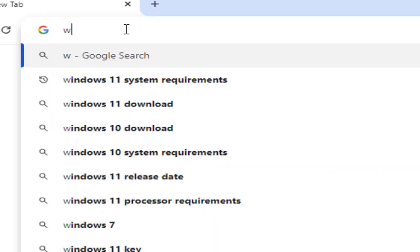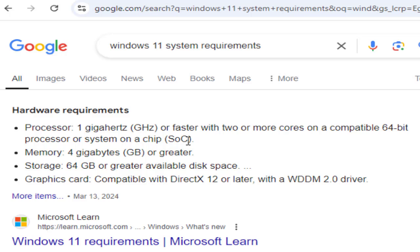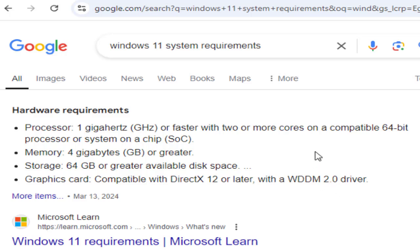To find the Windows 11 requirements, type 'Windows 11 system requirement' and it will list down all the requirements. Here are the hardware requirements most necessary when considering the upgrade. The processor should be 1 GHz or faster with 2 or more cores on a compatible 64-bit processor or System on a Chip. Memory should be 4 GB or greater, storage 64 GB or greater, and the graphics card should be compatible with DirectX 12 or later with a WDDM 2.0 driver.